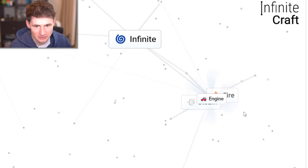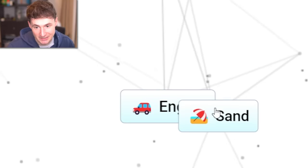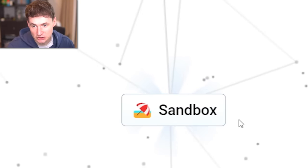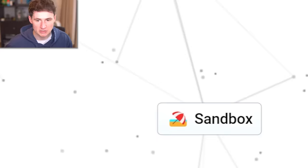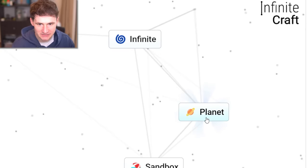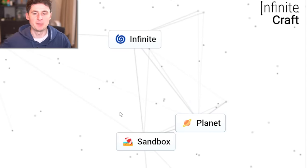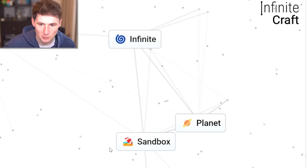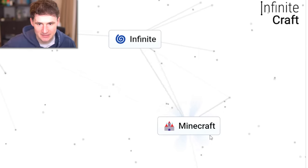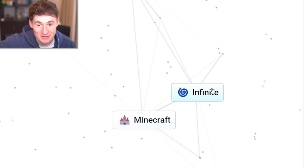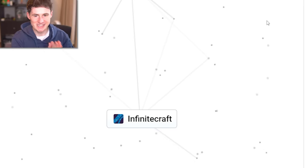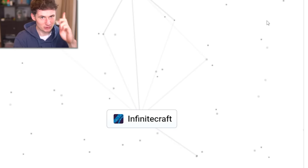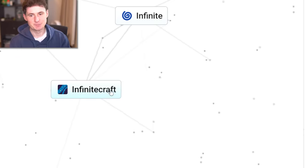Steam and fire is engine. And if you put sand in engine, it stops working. But most of all, it's a sandbox. Now we take earth and dust to get a planet. Ladies and gentlemen, the moment we've been waiting for. Sandbox and planet. Hurrah. The one and only. Minecraft and infinite. We get infinite craft. Ladies and gentlemen, the first part of the mission is complete.